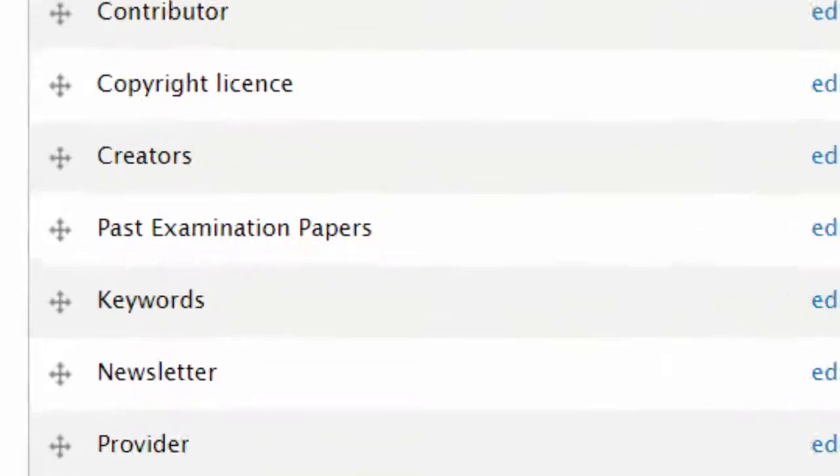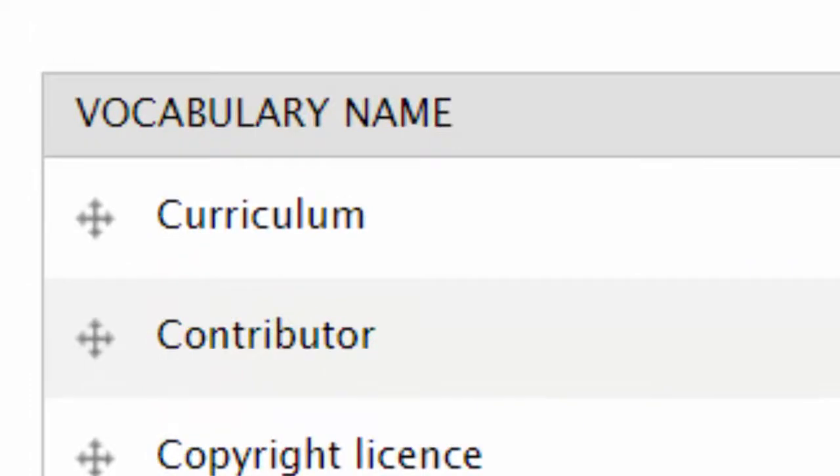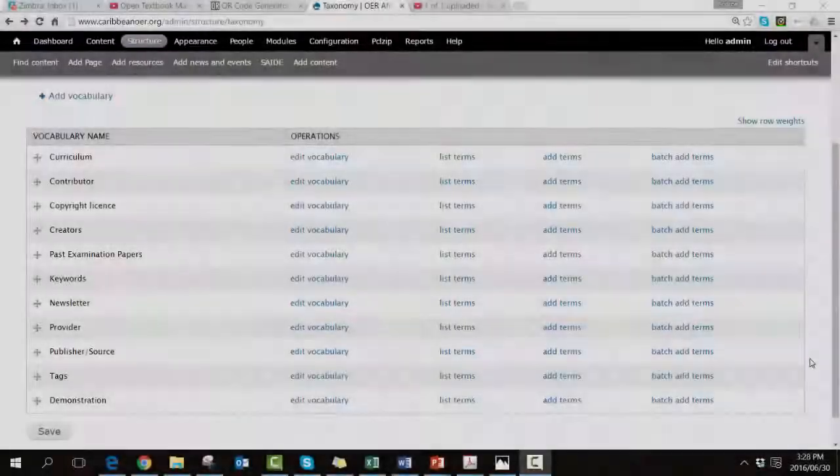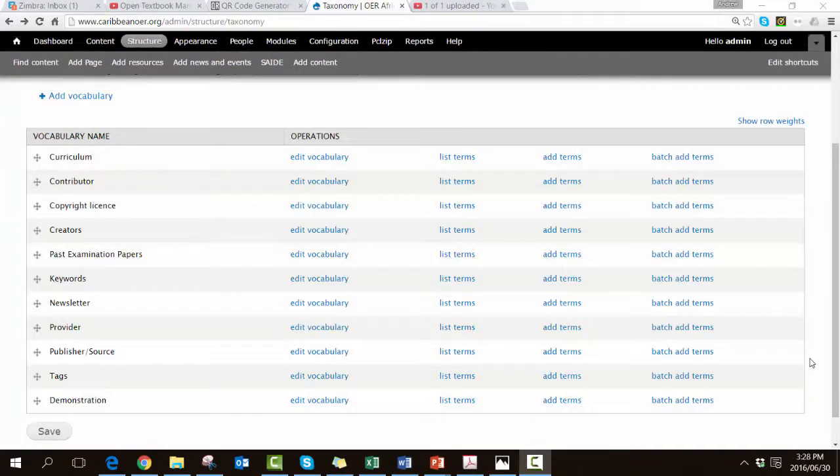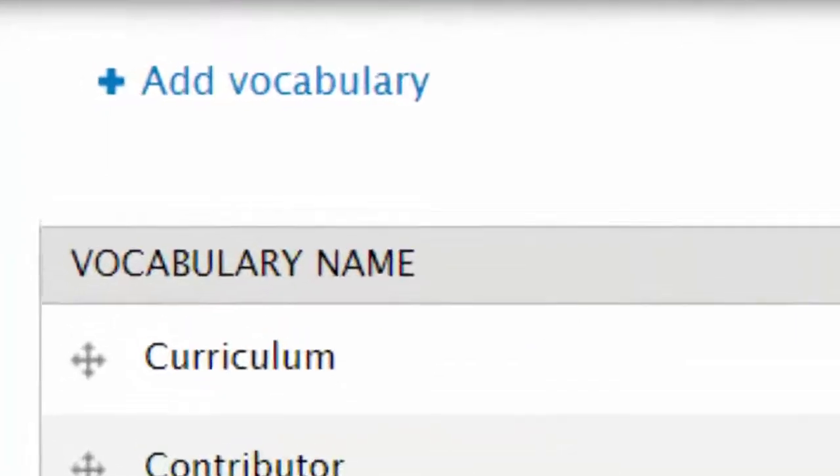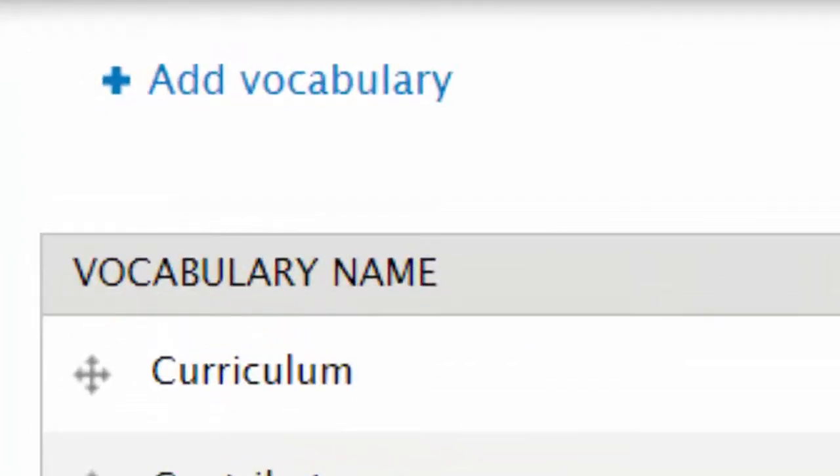This one is already being used as an open textbook repository and therefore you can see that the curriculum item already exists. It's quite possible that in your clean installation you don't have any vocabulary, no taxonomy categories, and so we would have to start from scratch. To do that we would click on the add vocabulary hyperlink.